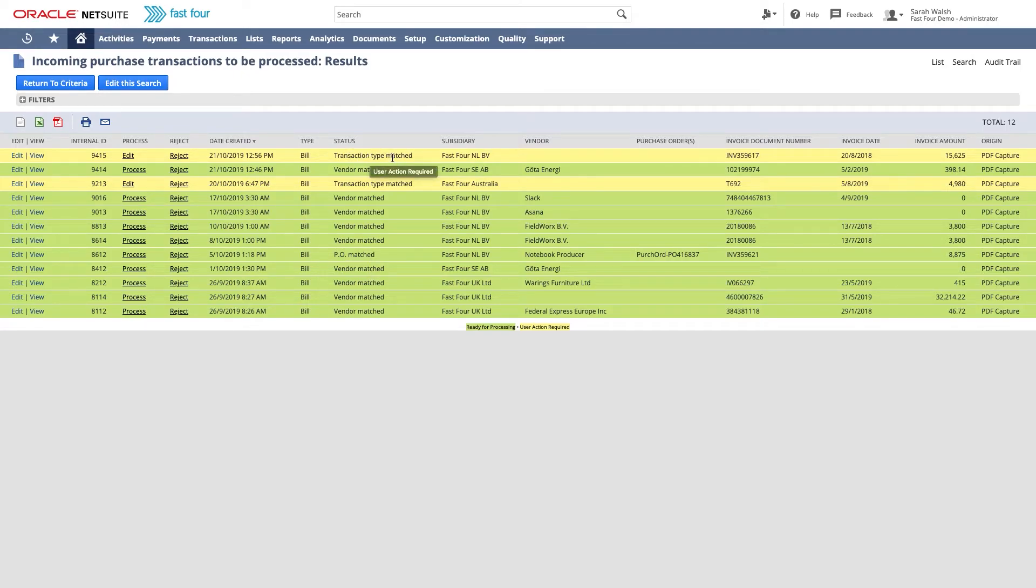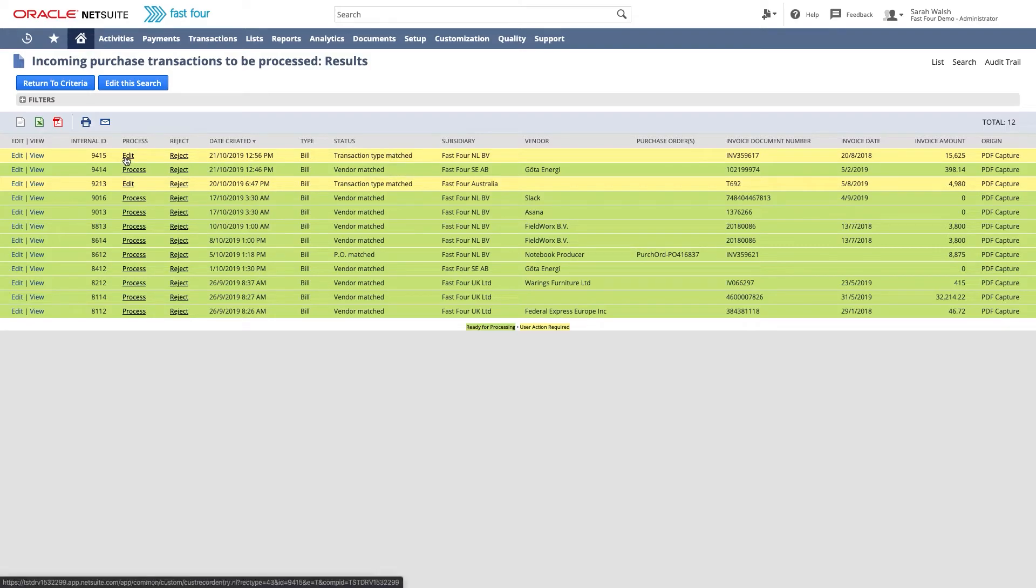If the status says transaction type matched, we were able to recognize if it's a bill or a credit, but not the vendor.